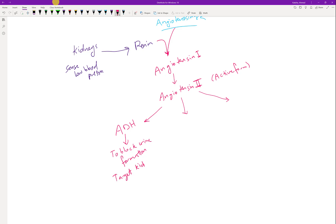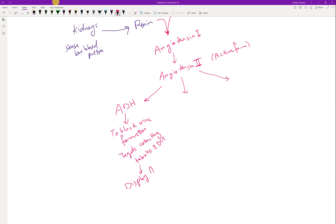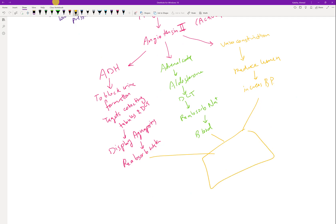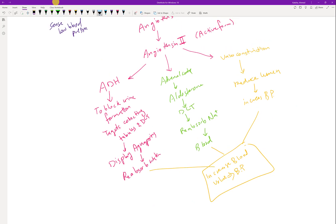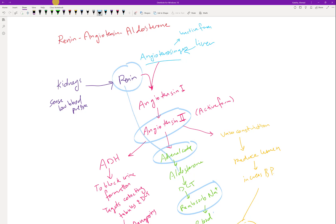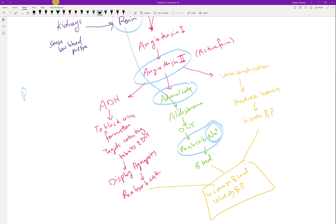Angiotensin II does three things: it targets ADH to block urination, targets the adrenal cortex to release aldosterone, and causes vasoconstriction. ADH targets the collecting tubules and DCT, deploying aquaporins to reabsorb water. Aldosterone targets the DCT to reabsorb sodium back into the blood. Vasoconstriction reduces vessel lumen, increasing blood pressure. Collectively, all of these increase blood volume and blood pressure.